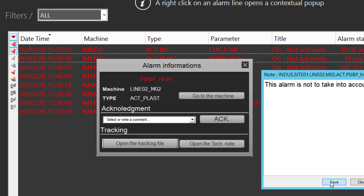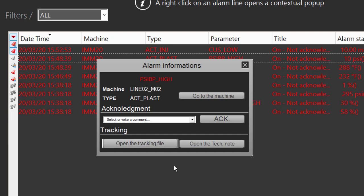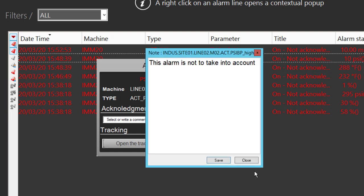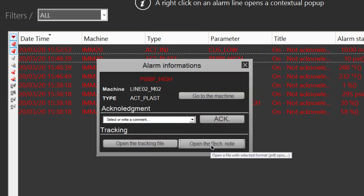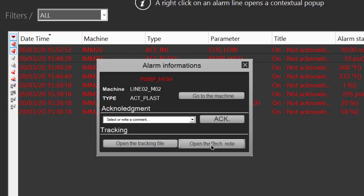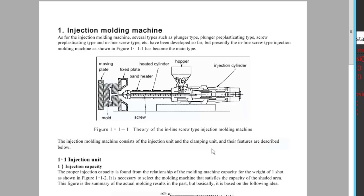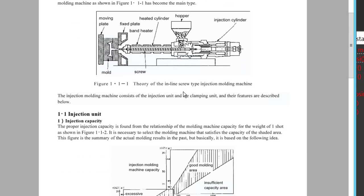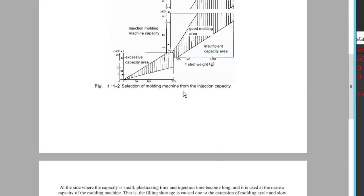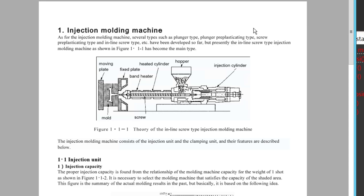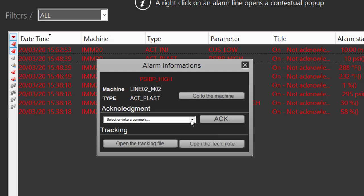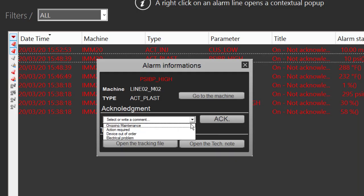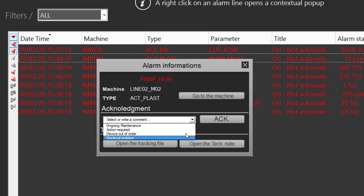This note will be saved for this specific alarm. It's also possible to open the tech note about the specific machine for this alarm.